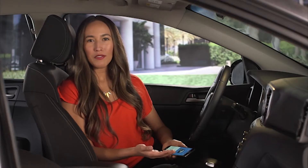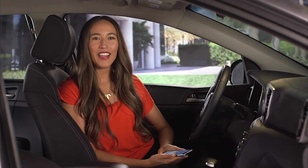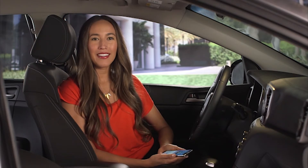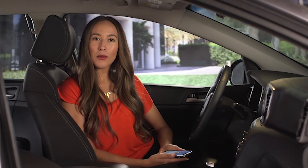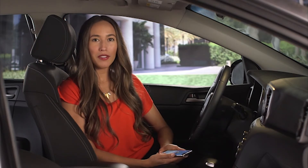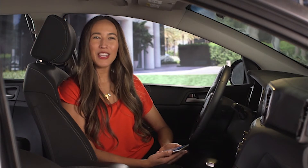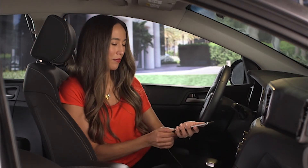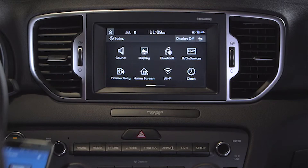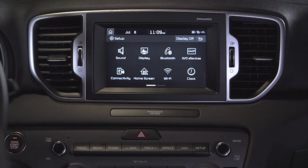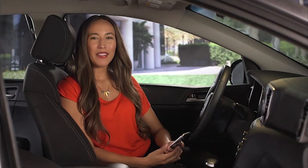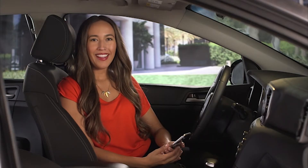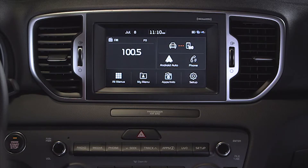Now that the Yuvo eServices system is set up, we are ready to connect the Android device. Using the USB cable that was provided with the phone, connect it to the USB port. Press the Home button, and then select the Android Auto button on the screen.